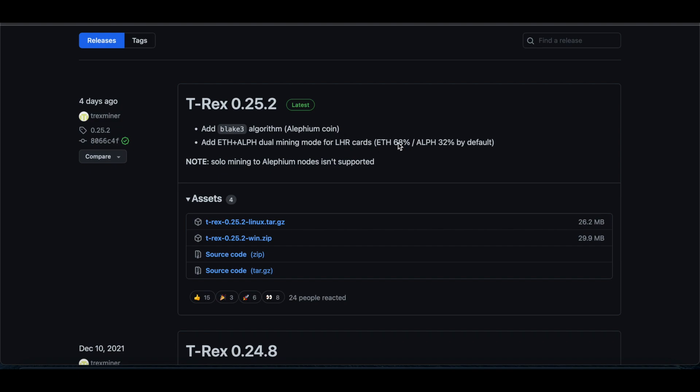What it does is you're able to do 68% unlock on ETH and 32% unlock on Alephium, which then allows you to have 100% unlock on your LHR card.